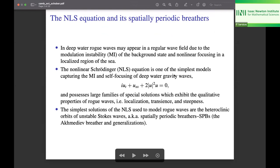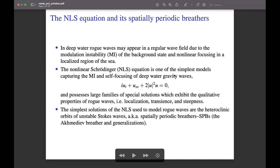To set up the framework: in deep water, rogue waves may appear in a regular wave field due to the modulational instability of the background state and non-linear focusing of uncorrelated waves in a localized region of the sea. The non-linear Schrödinger equation is one of the simplest models capturing modulational instability and self-focusing of deep water gravity waves. It possesses large families of special solutions exhibiting the qualitative properties of rogue waves — localized, transient, and steep. The simplest solutions used to model rogue waves are the heteroclinic orbits of unstable Stokes waves, also known as spatially periodic breathers (SPBs), including the Akhmediev breather and its generalizations.